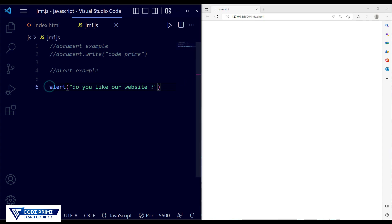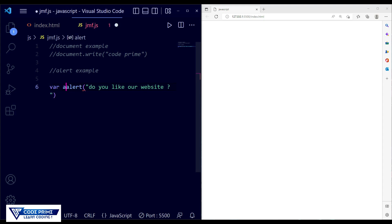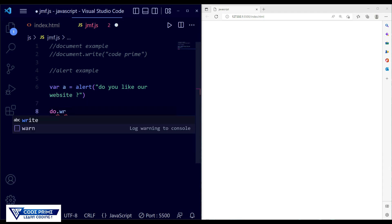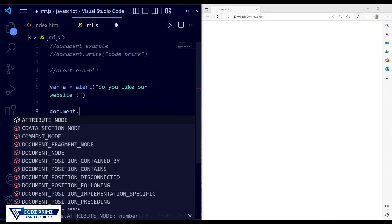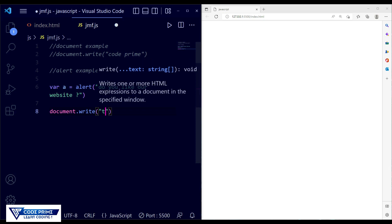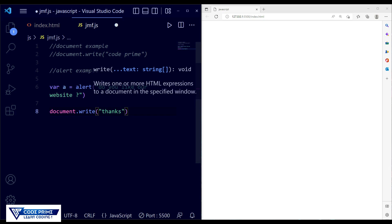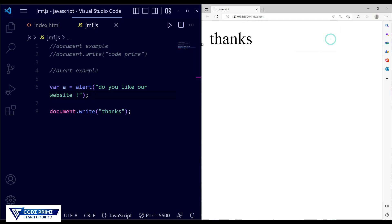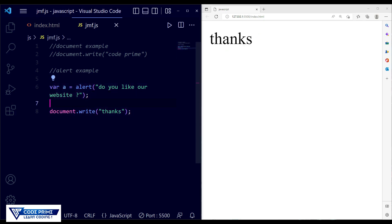To do something after the alert is dismissed, we take a variable: var a = alert('message'). After the alert completes, we can then use document.write to display something — I'm writing 'Thanks'. Save the file, click OK, and you can see it displays 'Thanks'. This is the basic alert function example, and it is now complete.